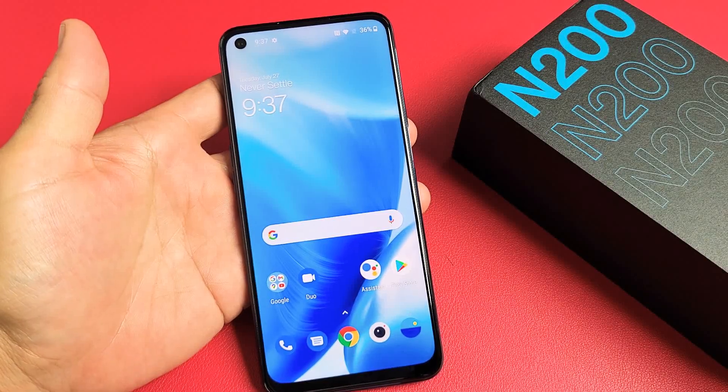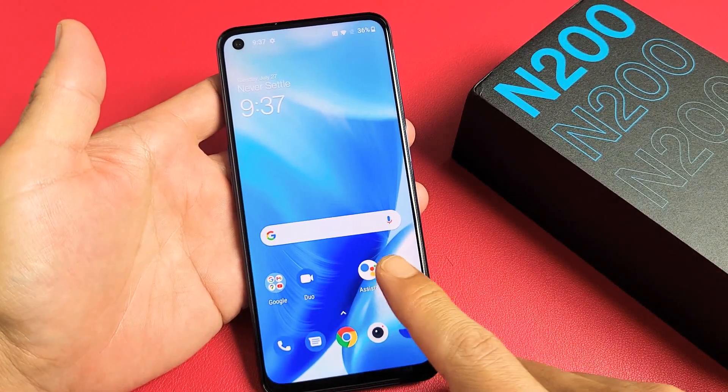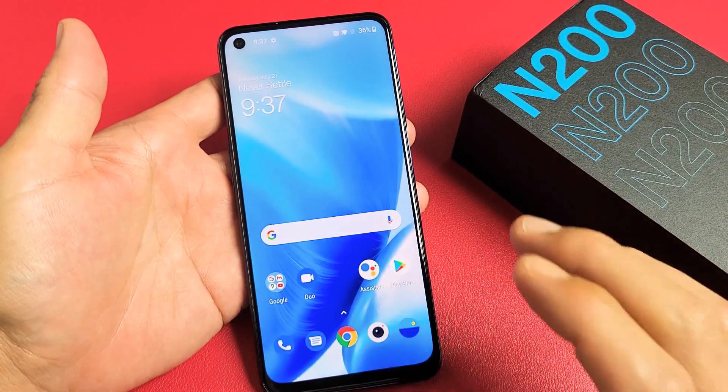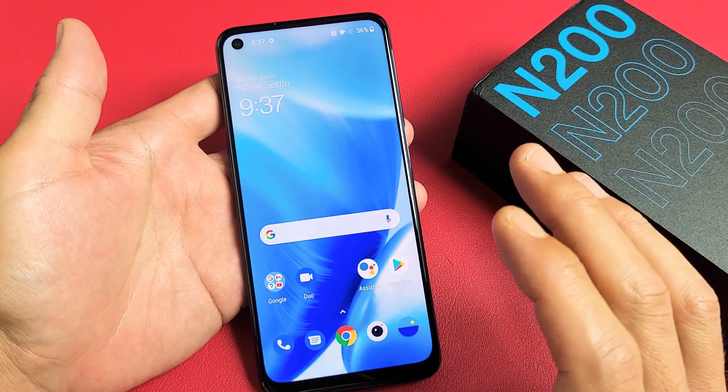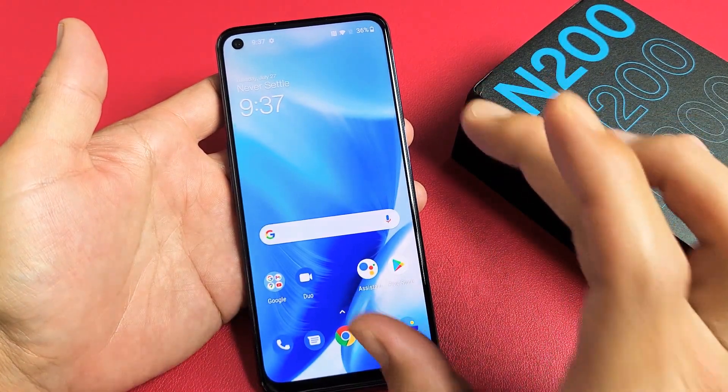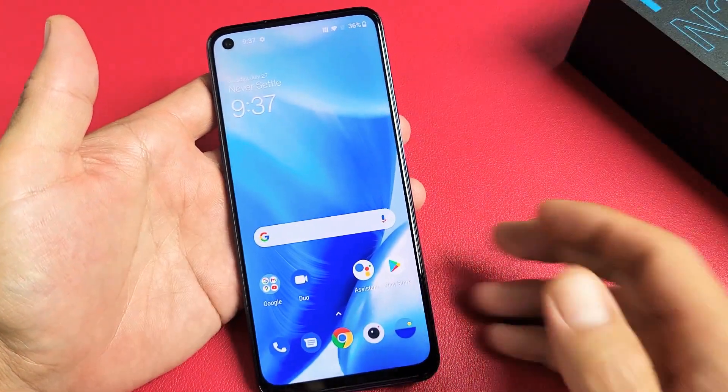I have a OnePlus Nord N200 here. I'm going to show you how to take a screenshot as well as how to take an expanded screenshot.